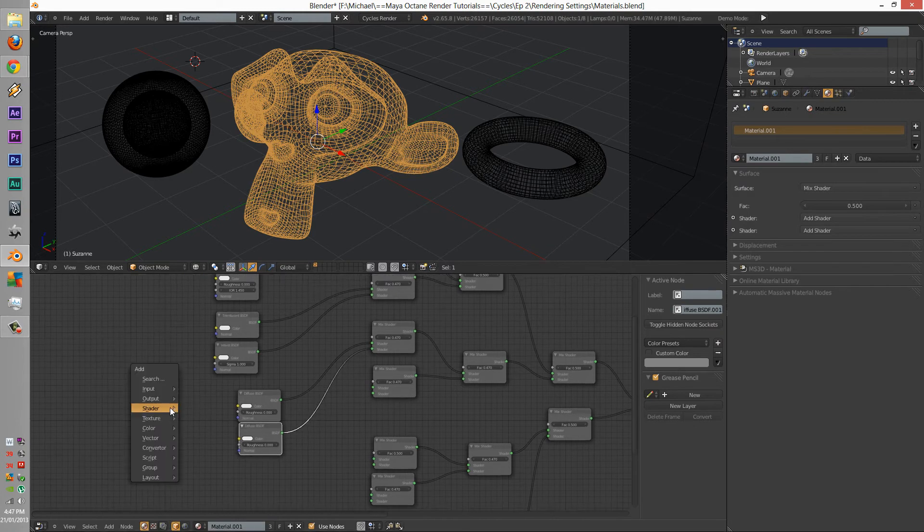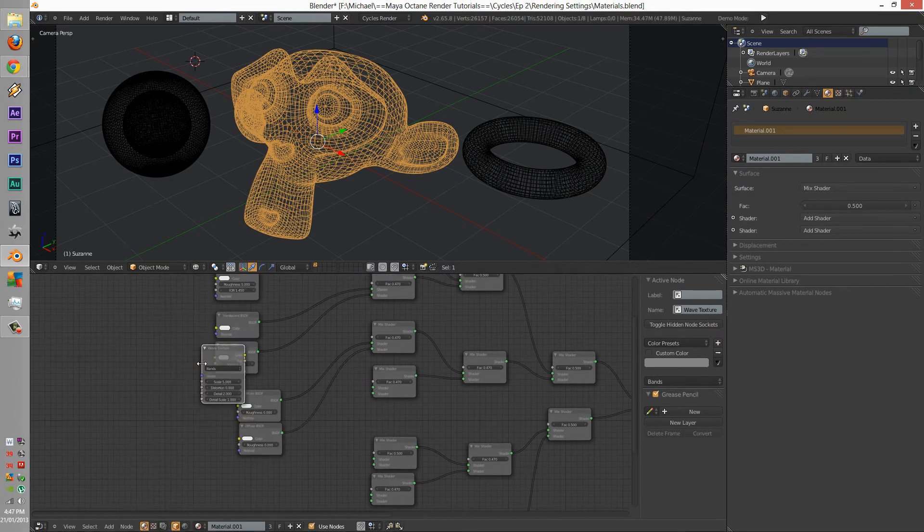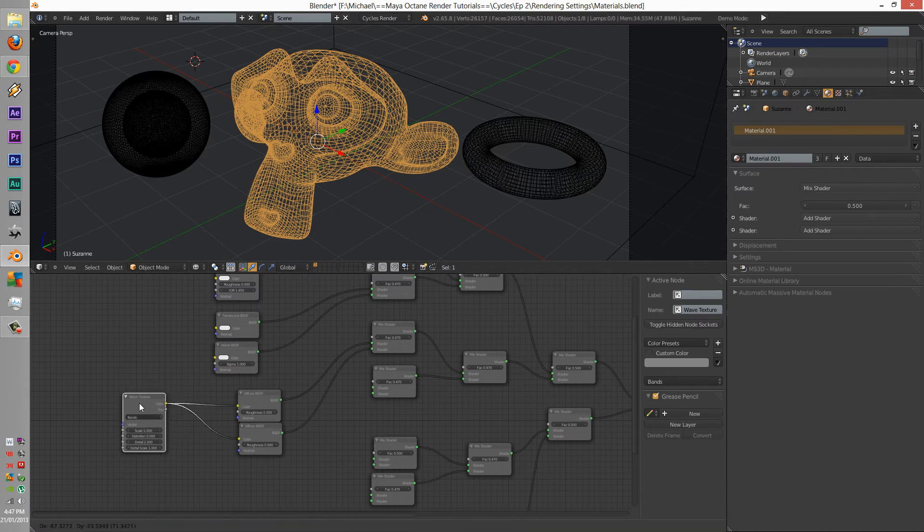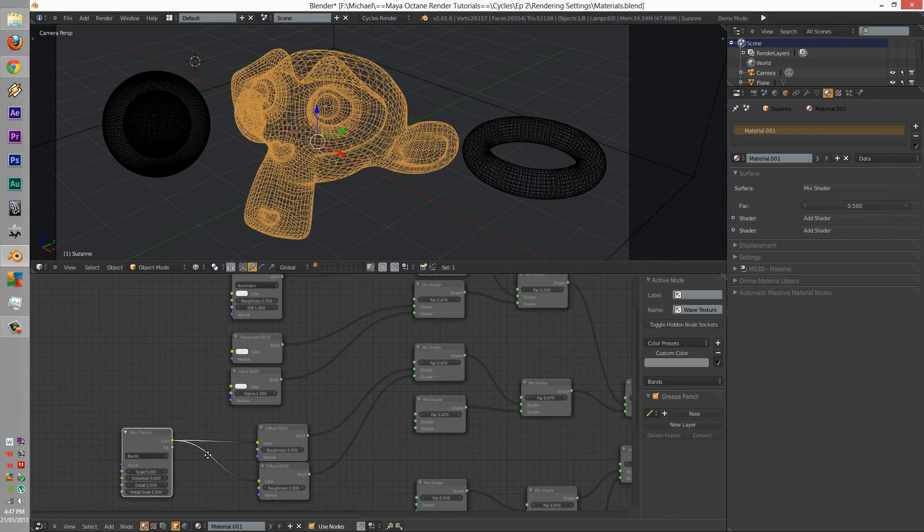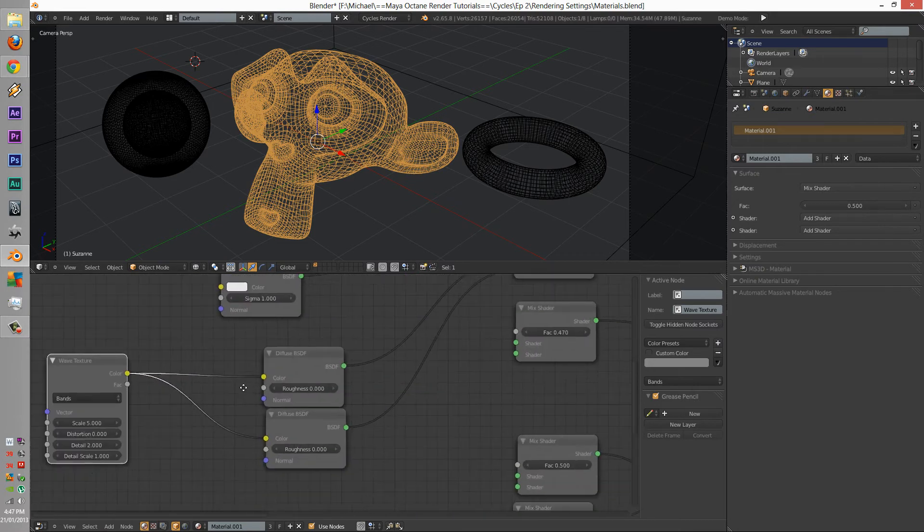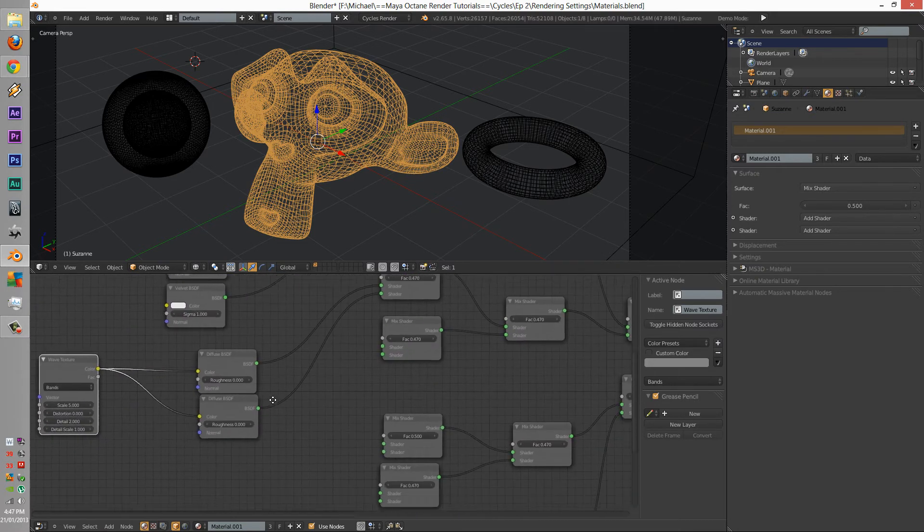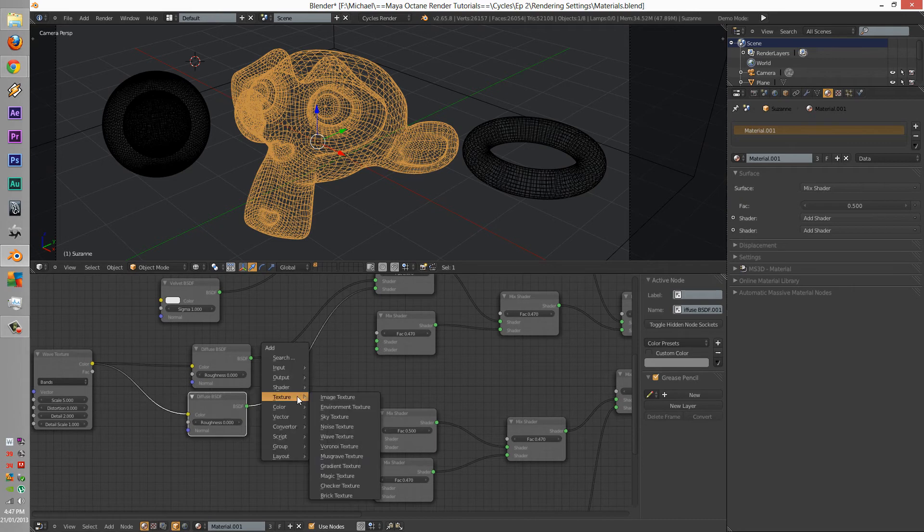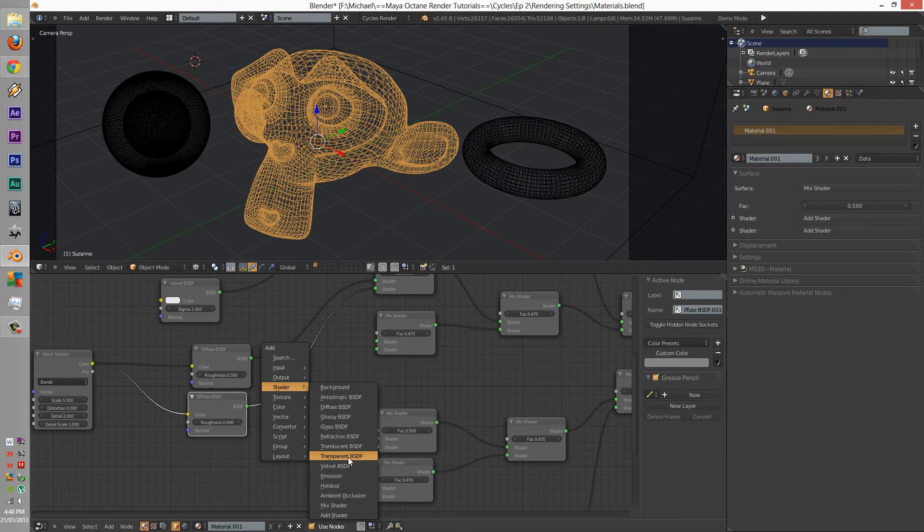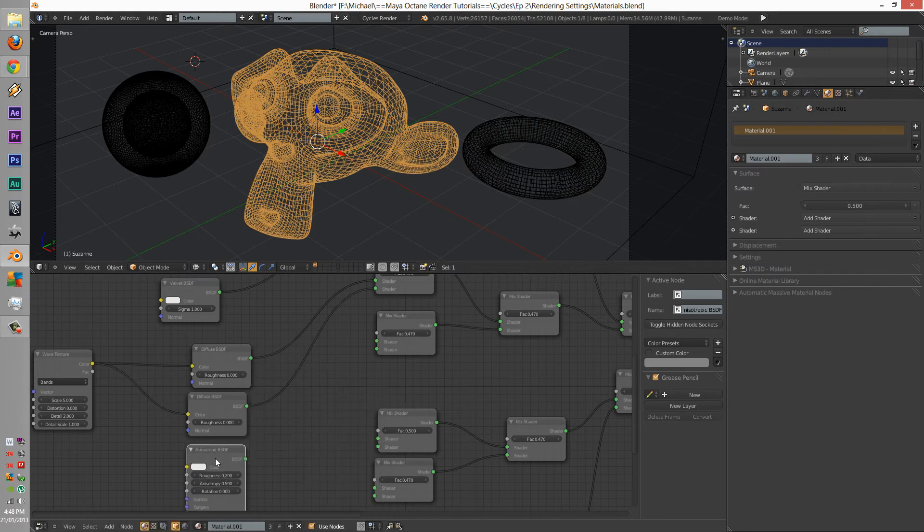However, this one will have a wave function to it. To which, the next one will be an anisotropic, both connected to it.